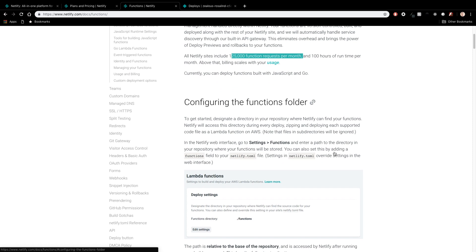So you guys can look through the docs here to see what actually setting up the code is. I've also got a video that you guys can check out on creating and deploying your first Lambda function if you're interested in actually going and doing that.